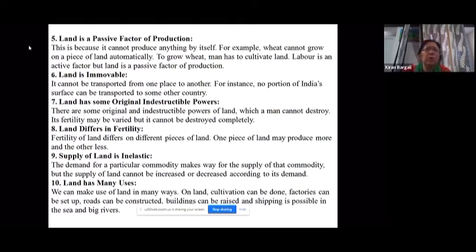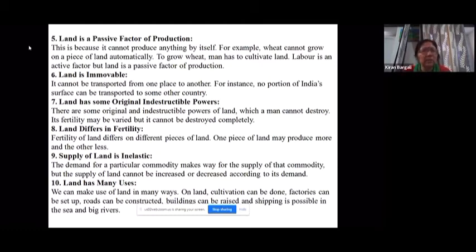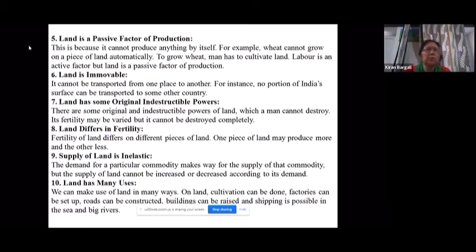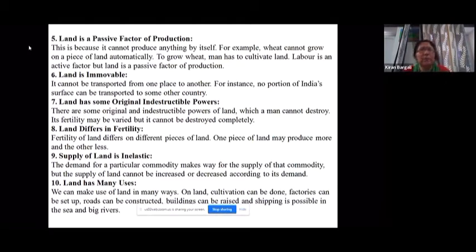Land cannot move — you cannot take land from one place to another. Land also has some original, indestructible power which humans cannot destroy. Its fertility may increase or decrease due to human activities, but you cannot completely destroy it — the fertility power of land cannot be entirely eliminated.